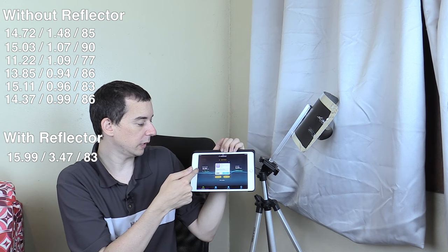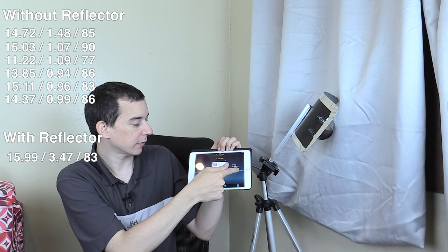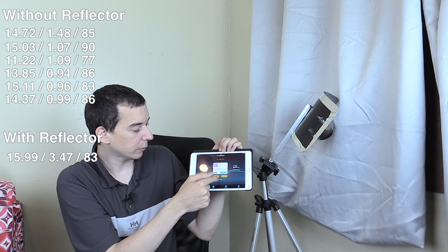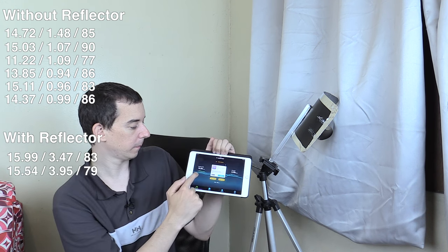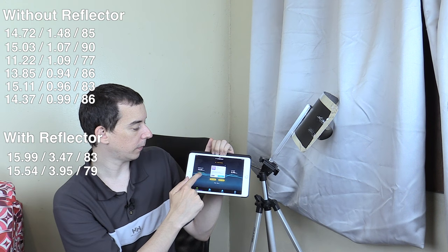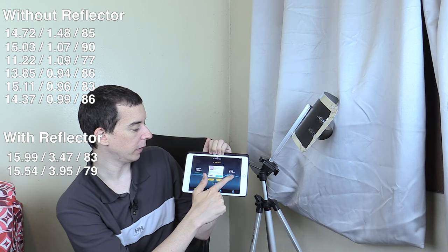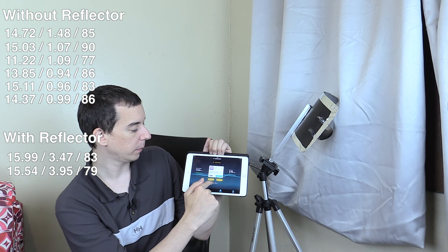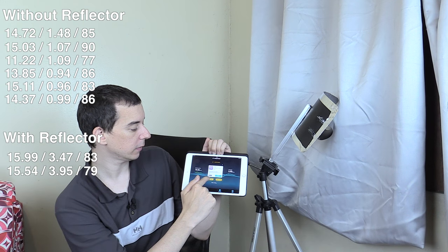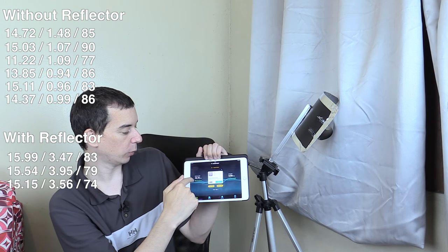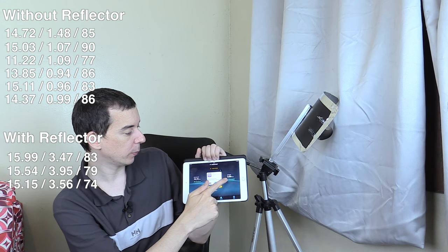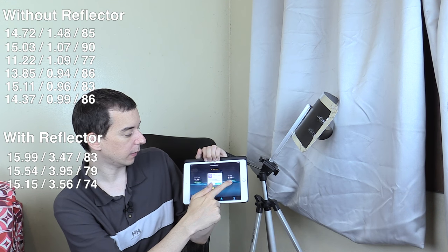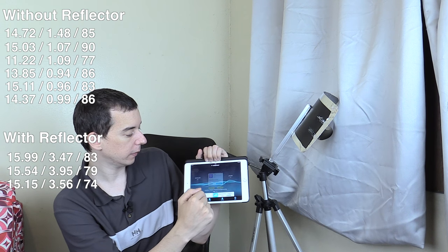15.99 down, 3.47 up, ping time of 83 milliseconds. 15.54 down, 3.95 up, ping time of 79 milliseconds. 15.15 down, 3.56 up, 74 milliseconds ping.